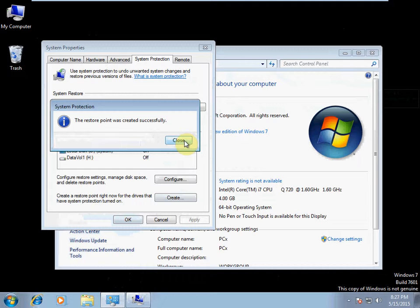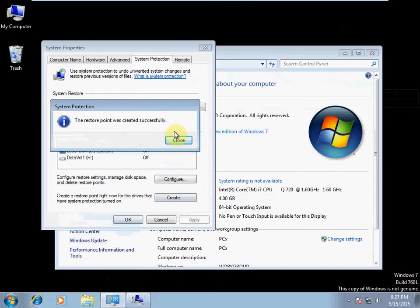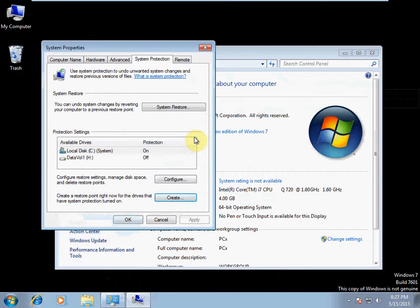So this is how you manually create one, but there are other options and other restore points that are created periodically. We see that this manual creation was done successfully, so we'll go ahead and hit that close button.